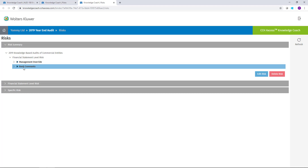If at any point in time you need to modify or delete a risk, simply select the risk that needs to be changed and use the options to either edit the risk, which will open up the risk information, or you can delete the risk out of the engagement entirely.